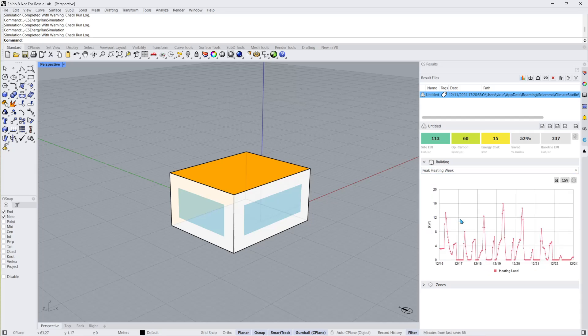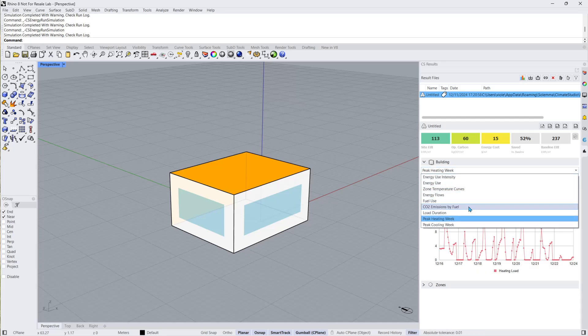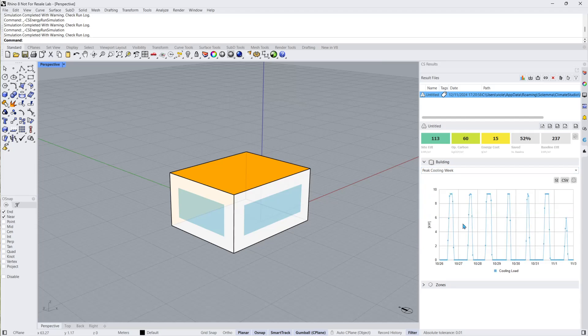Peak heating week shows the week around the hour with the maximum heating load. This is another good way to understand the performance of your model during the week with the most heating demand. Peak cooling week, likewise, shows the week around the hour with the minimum cooling load.